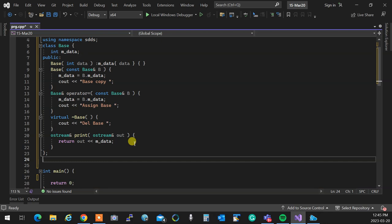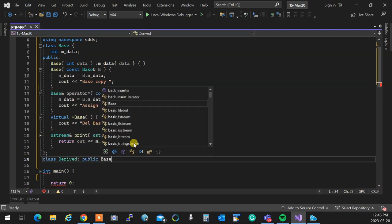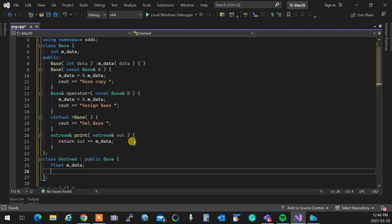Then we create a derived class that publicly inherits the base. This derived class has its own data — a float m_data. Everything is the same but each class has its own data. Because the base class follows the rule of three — meaning it has dynamic memory allocation — the derived class should follow suit, whether or not the derived class itself has dynamic memory.